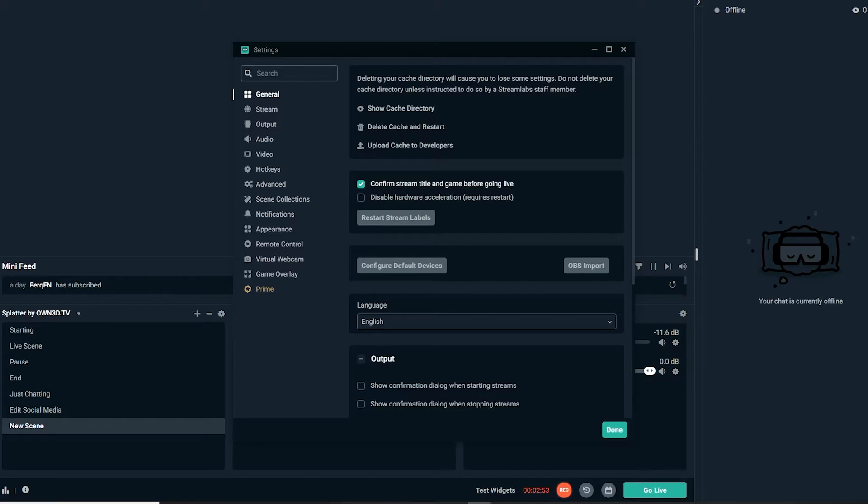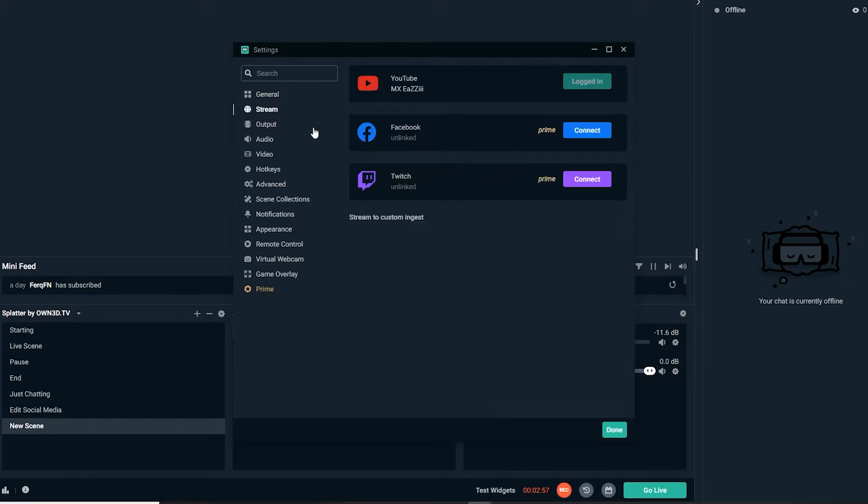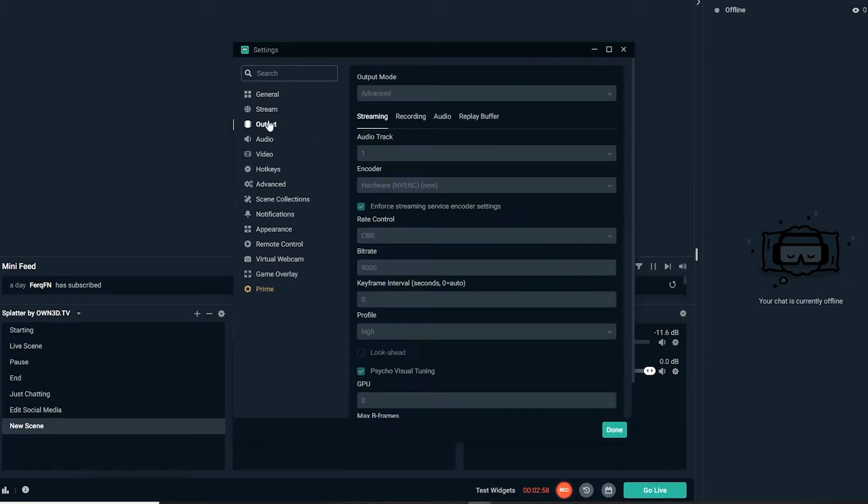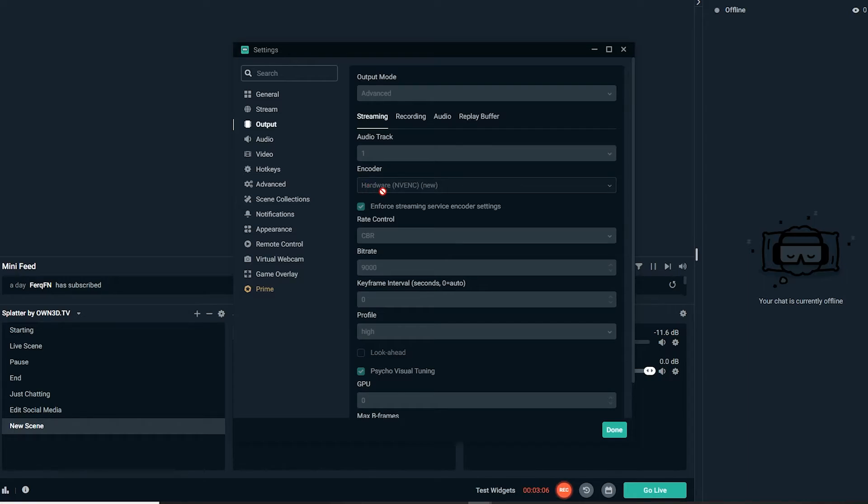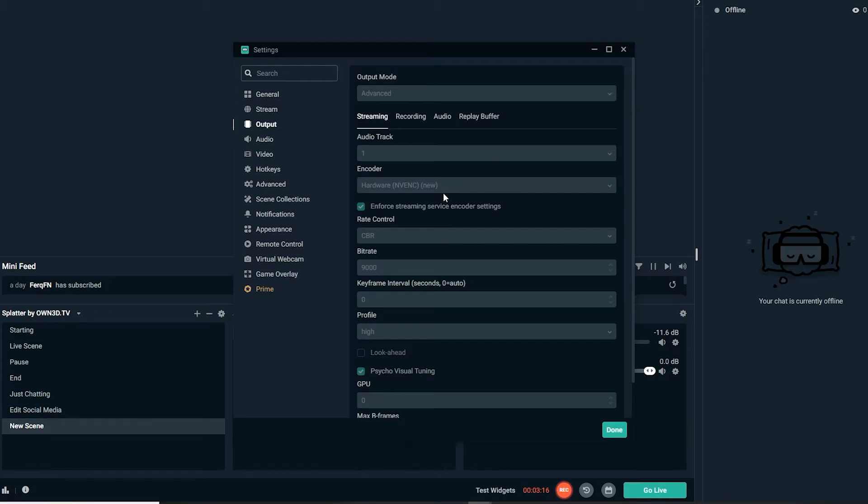First thing you're gonna go to is output. Set the output mode to advanced, audio track on one. The encoder I have on hardware NVENC because Fortnite is such a badly optimized game and it uses mostly only your CPU and your RAM.